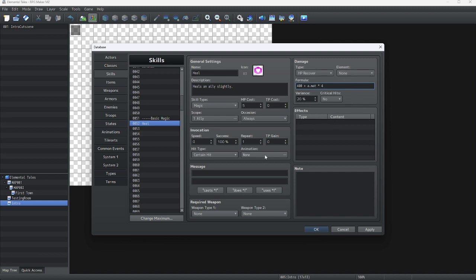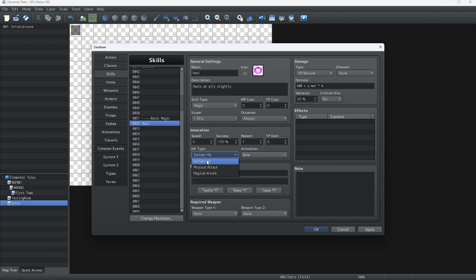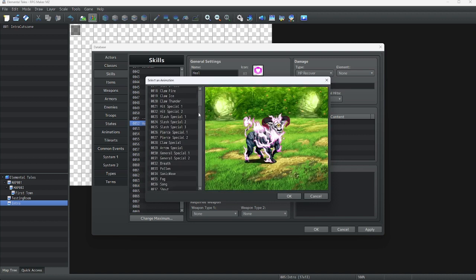Anyway, let's continue. For hit type, if you want certain hits, it is going to guarantee a hit. On physical or magic attack, it has a chance of missing. Next, we are going to choose an animation. Let's find a heal animation — Heal 1. That will work.